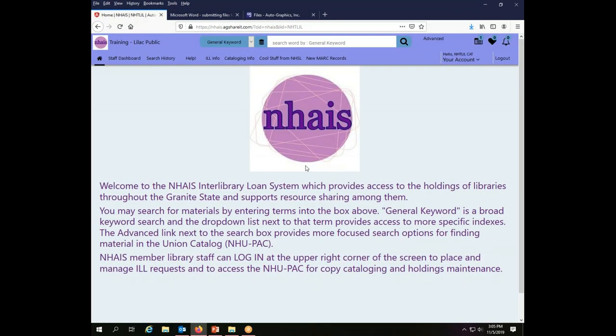So you also have the option, once a year, to have an entire reload done of your holdings. In order to do that, you will need to schedule an appointment to have your reload done. We will begin doing those in January of 2020, and details about that are also covered on the handout about sending files for NUPAC holdings.